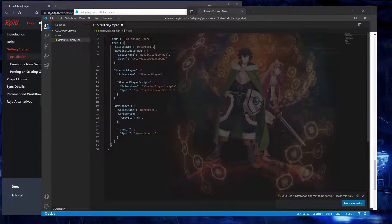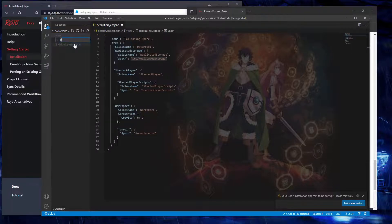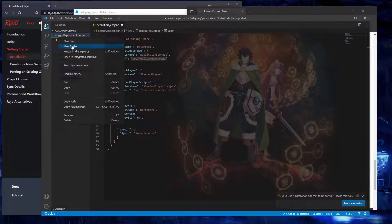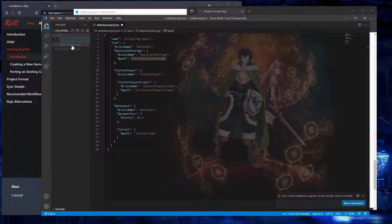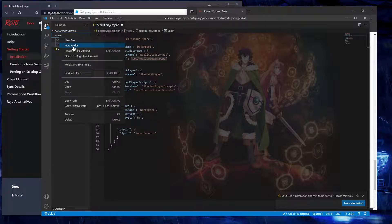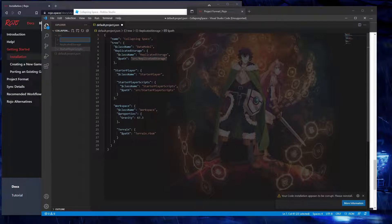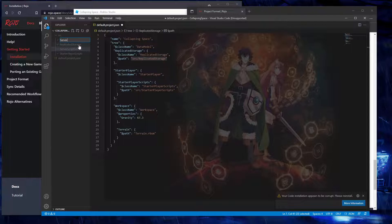We don't need HTTP service, so get rid of that. We do need Replicated Storage, and the path here means we need to make a folder for that. We need another one for Starter Player Scripts and another one for Server Script Service — might as well do all of these now. We also need Server Storage.